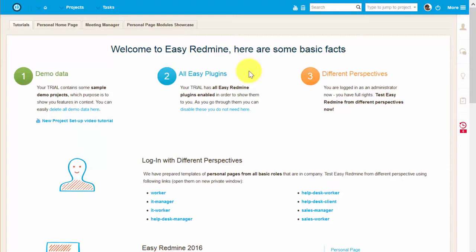Hello there and welcome! In this video we will show you the benefits of global Gantt chart and how you can work with it.